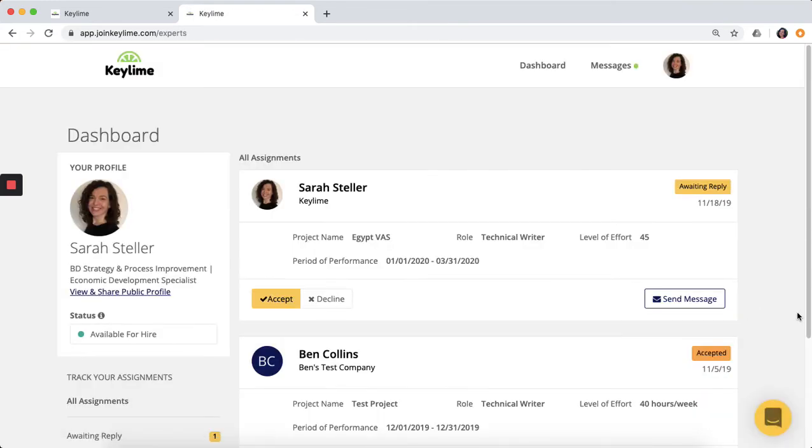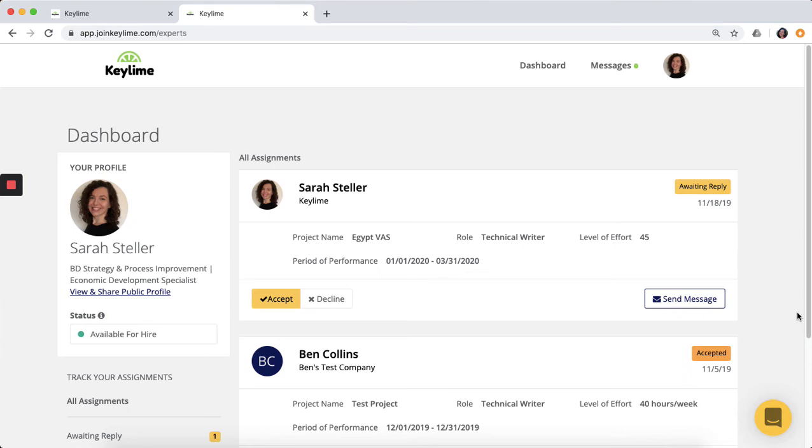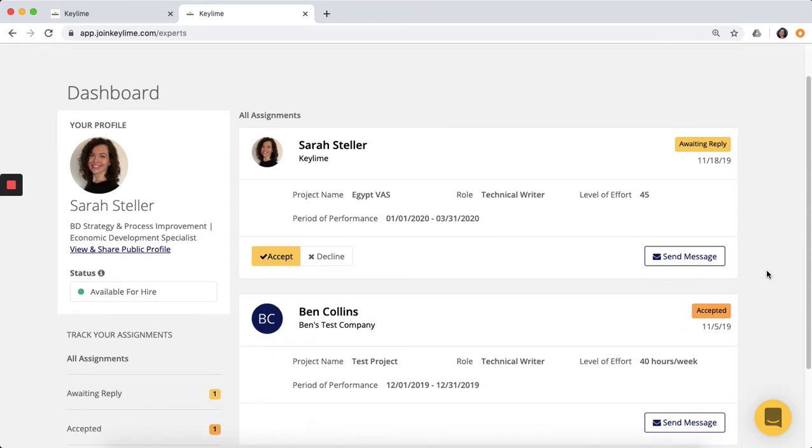Now that you have a complete Keylime profile, organizations can view your profile and contact you about specific assignments. When they're interested in working with you, you'll receive an email notification about a new hire request. When you're logged into Keylime, hire requests and active assignments will appear here on your dashboard.